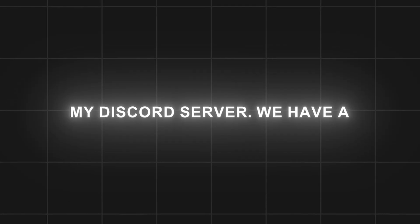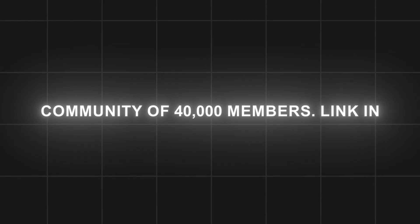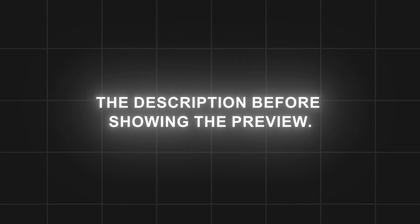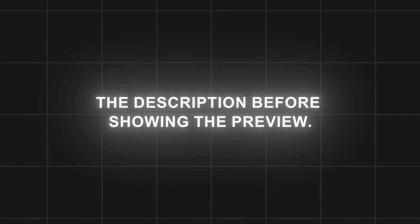We have a community of 40,000 members, link in the description, before showing the preview.